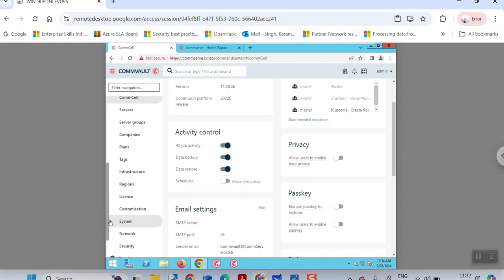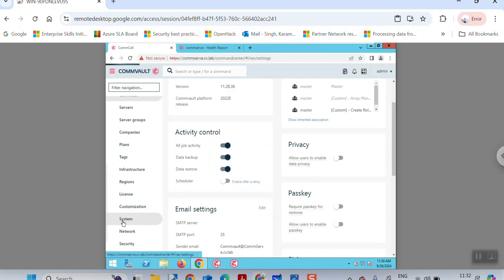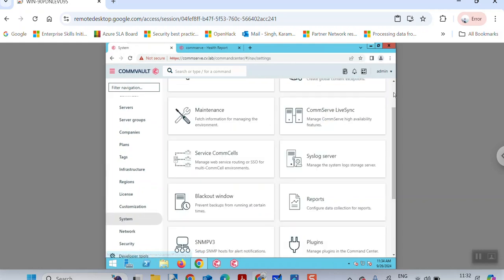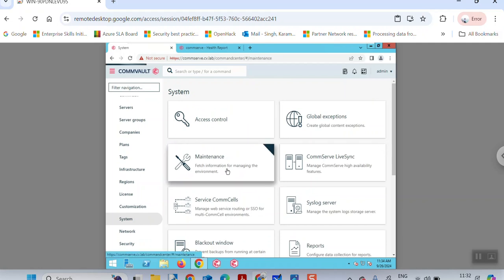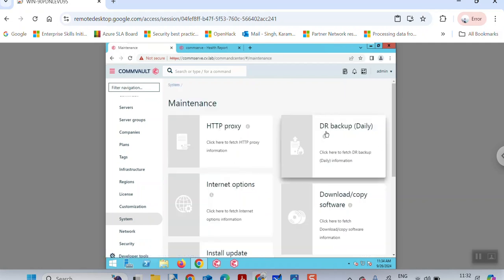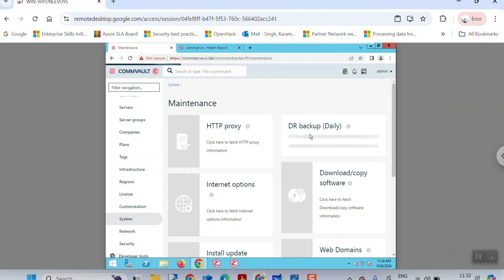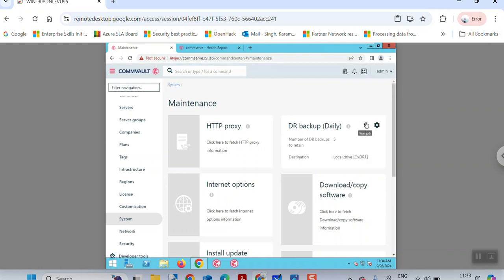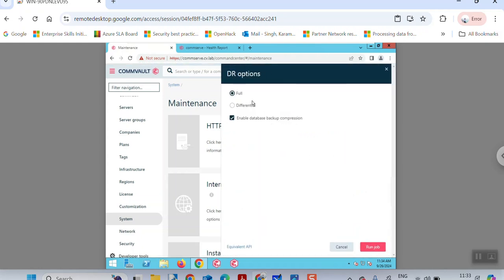Now you can run the DR backup. To initiate it, go to the System tab, then go to Maintenance. In Maintenance, there is an option called DR Backup. Select it, click on Run DR Backup, select the mode, and submit by clicking Run Job.